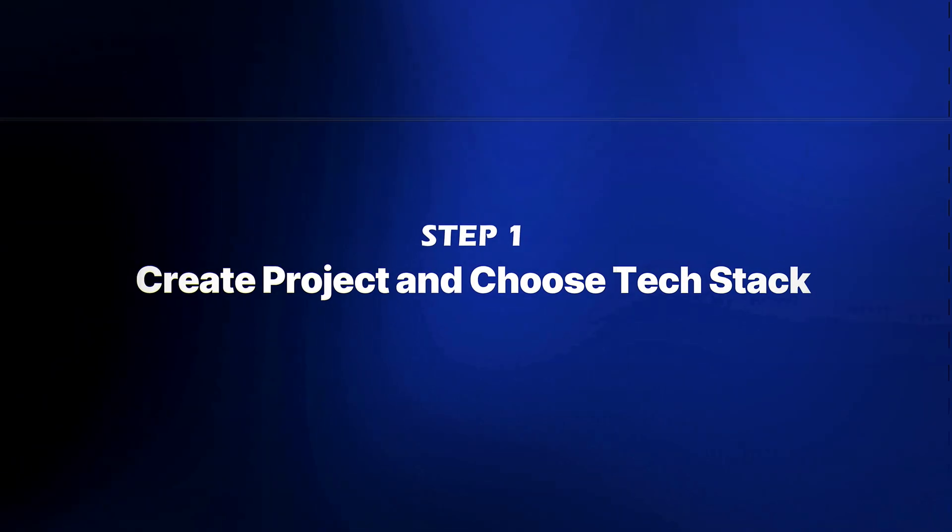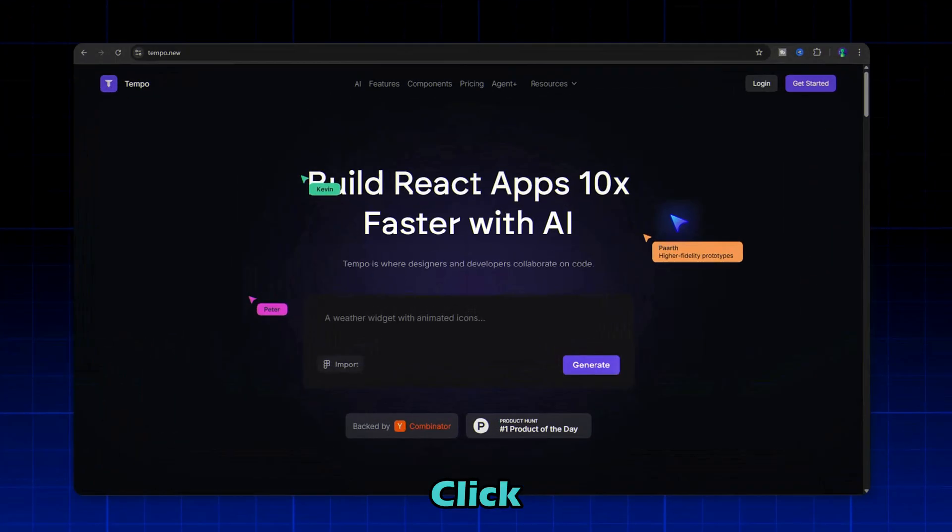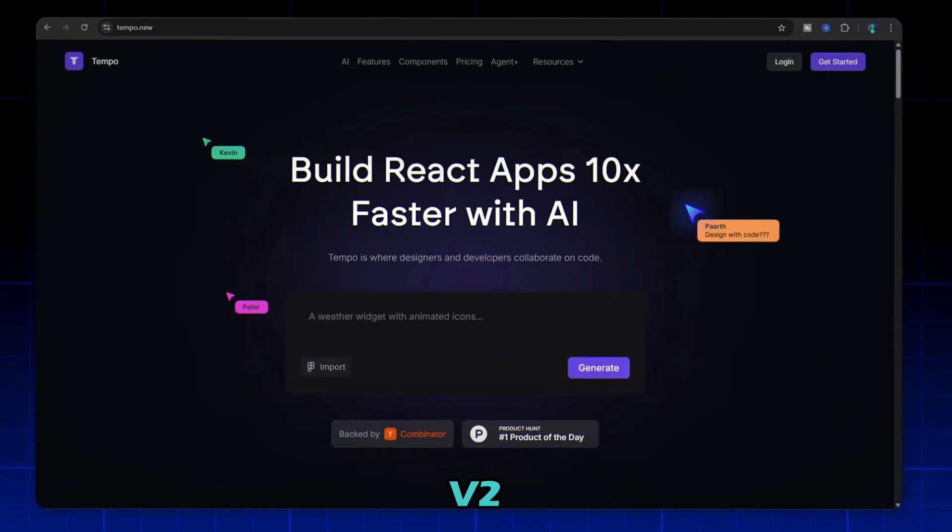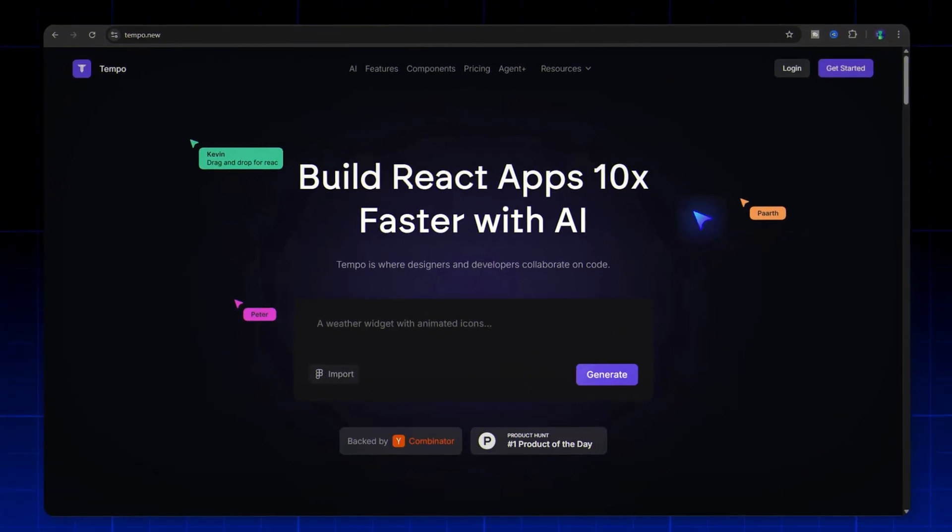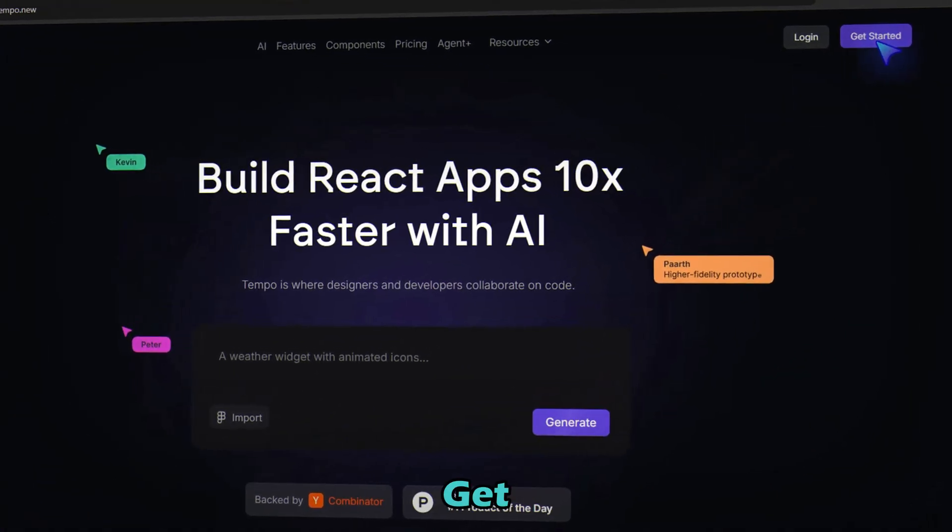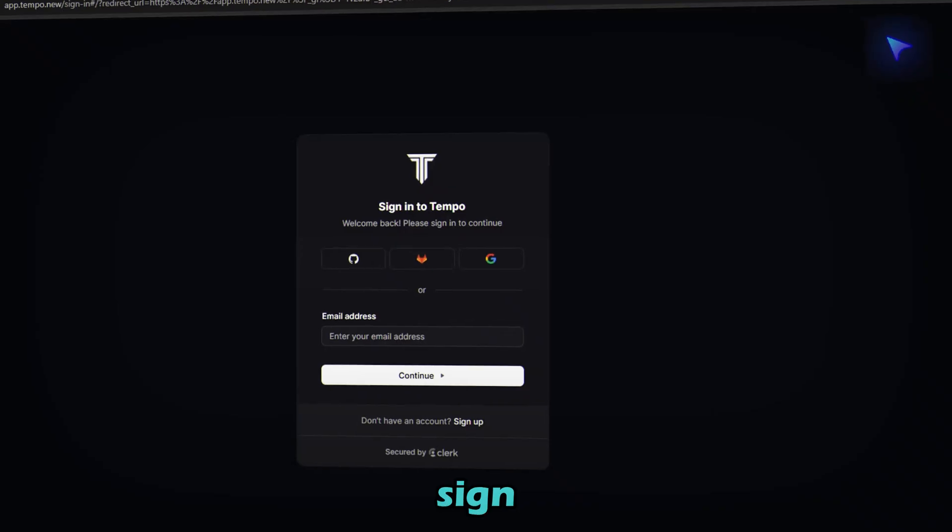Step 1, create project and choose TechStack. Click the link in the description to try Tempo V2 for free. Once you're on the site, click get started and sign in.